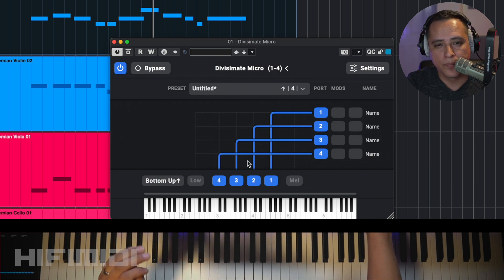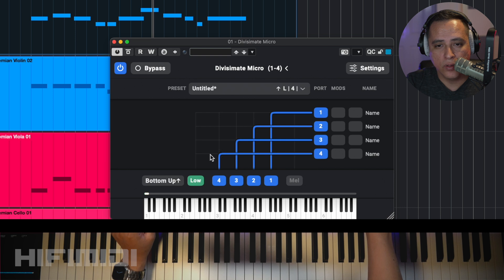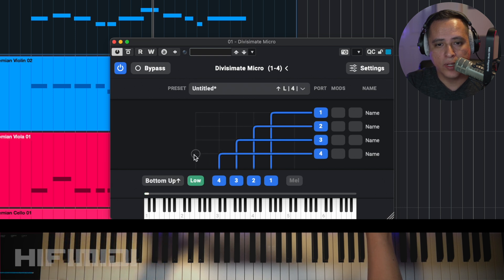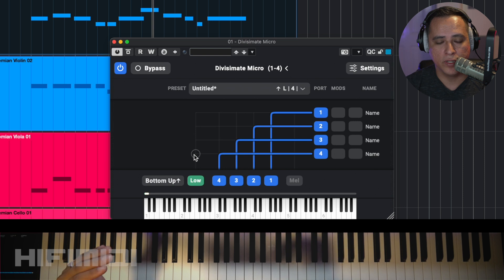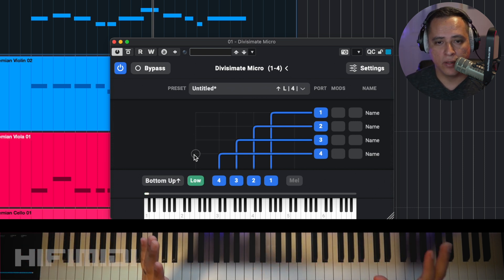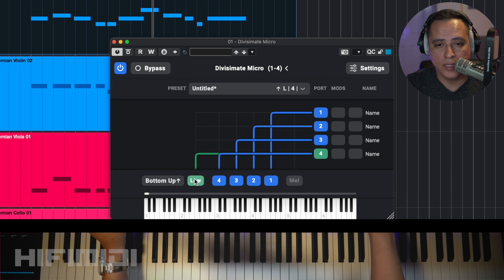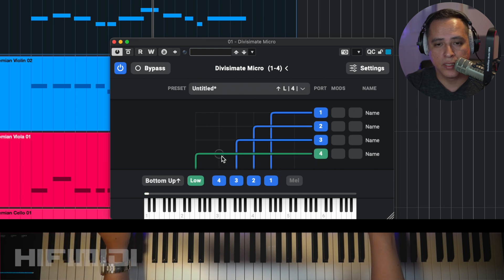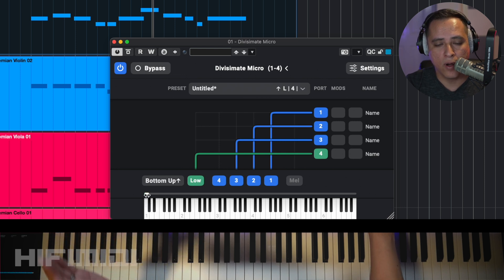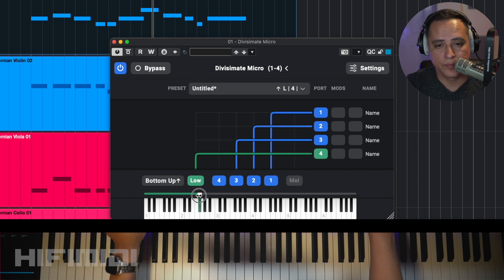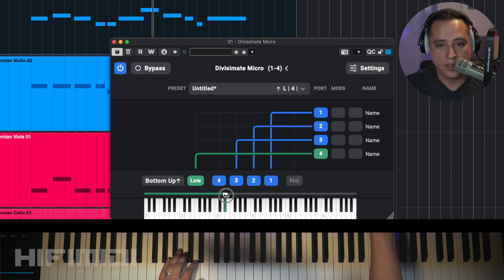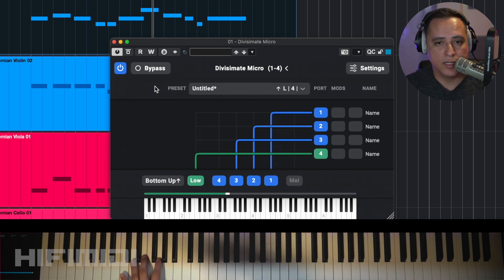If you want to go even further, you can select Low, which allows you to create an individual section for the low voice where it won't interfere with the other voices. I select the cross point on the matrix to connect Low to port 4, which is the cello, and disable the previous assignment. Then I go to the bottom and drag the slider to set the top range of the instrument — let's set it to E3. Now my cello voice is assigned to that range.